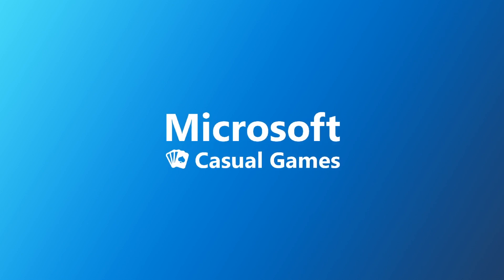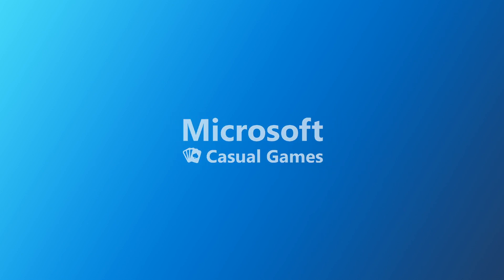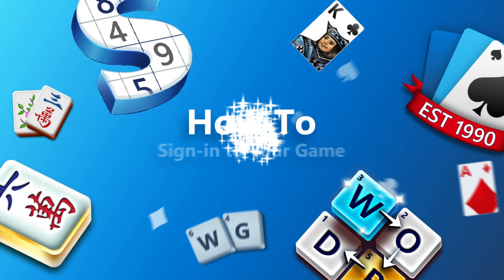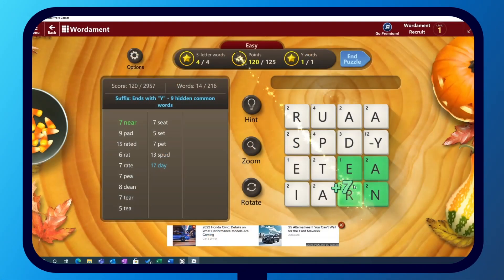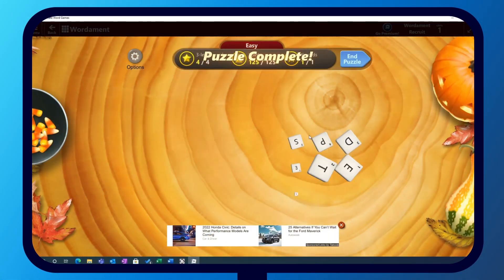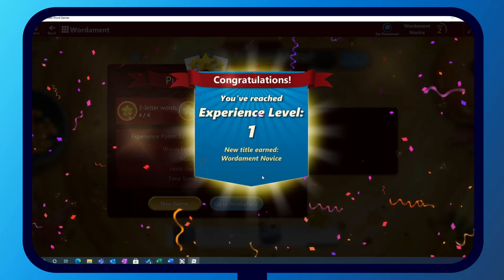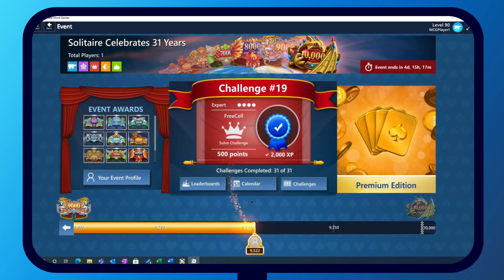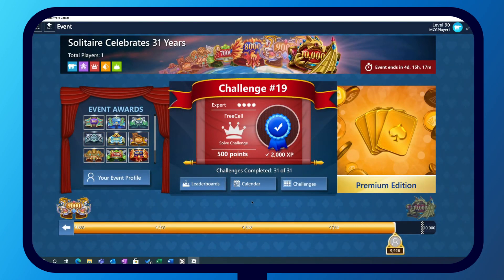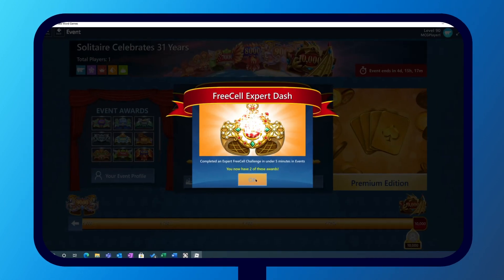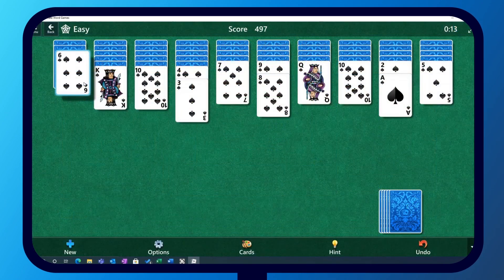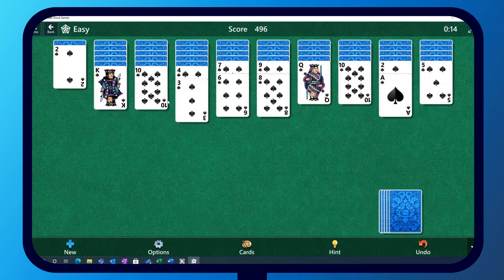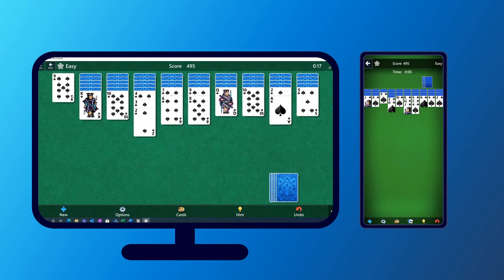Welcome to the Microsoft Casual Games How-To Series. Creating a login or Microsoft account can bring you the best game experience. Saving your progress means you can earn achievements, access last month's daily challenges, and compete with your friends and family in scheduled events. Signing in to some of our games also allows you to play on different devices.